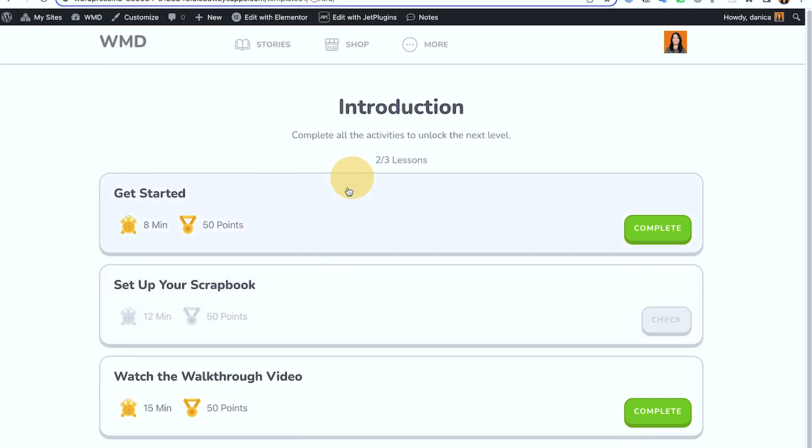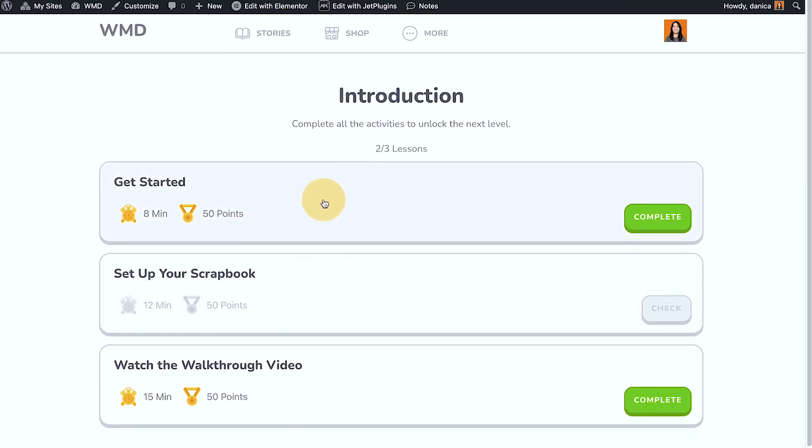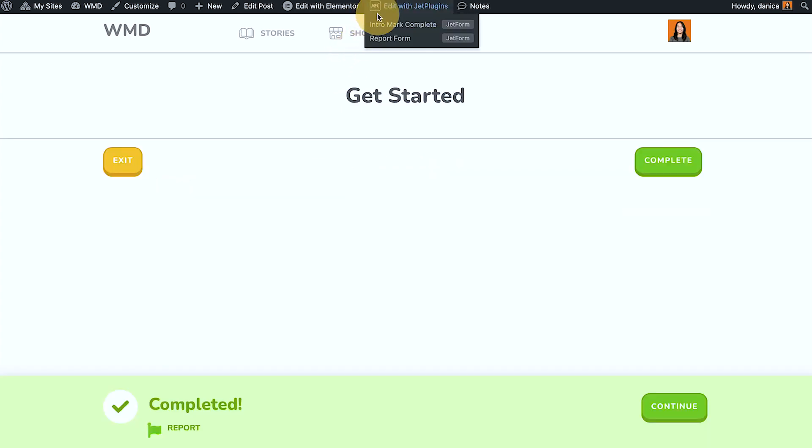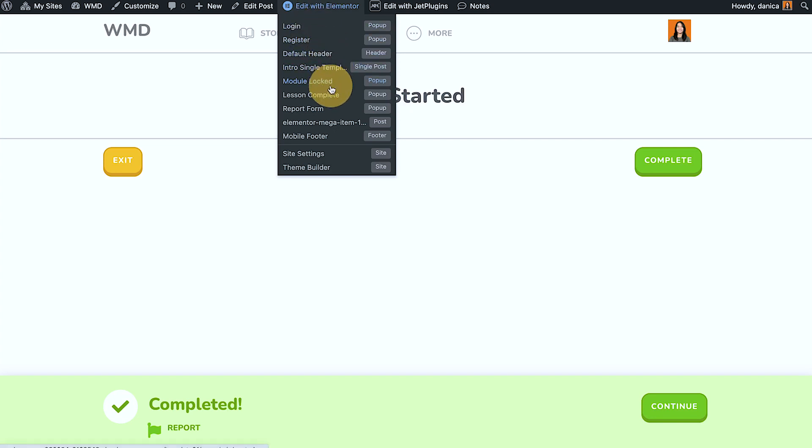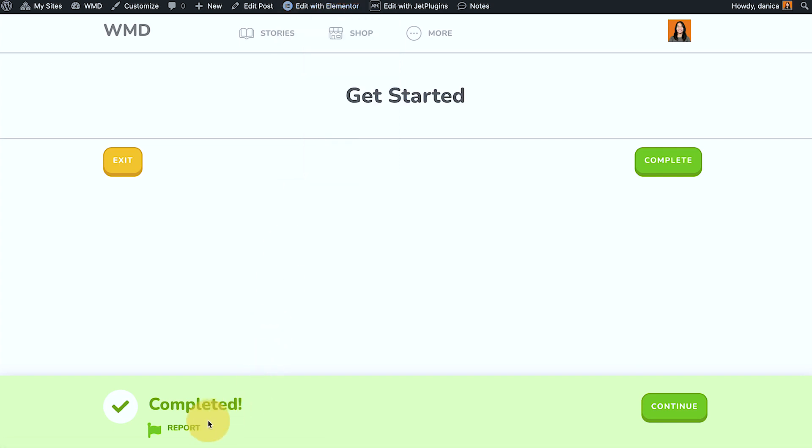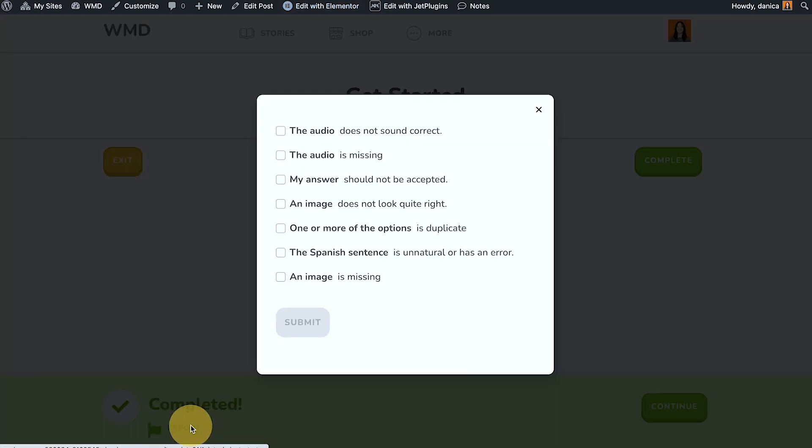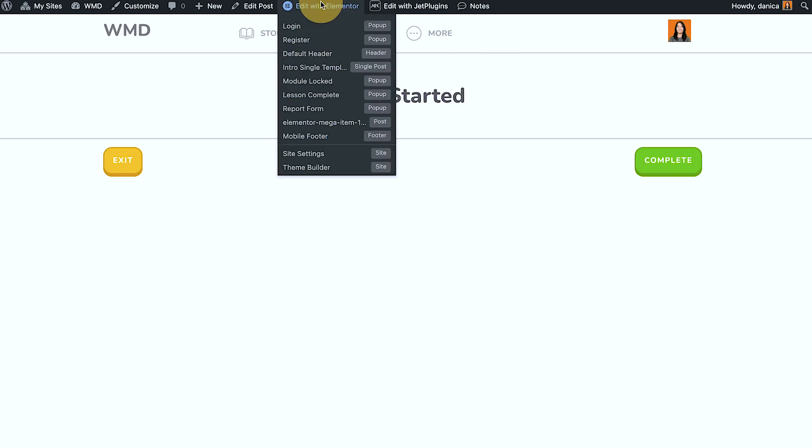The pop-up that you have seen, that is Elementor pop-up. So if I open under Elementor you can see that we have lessons complete, we also have a report form, and others in here.